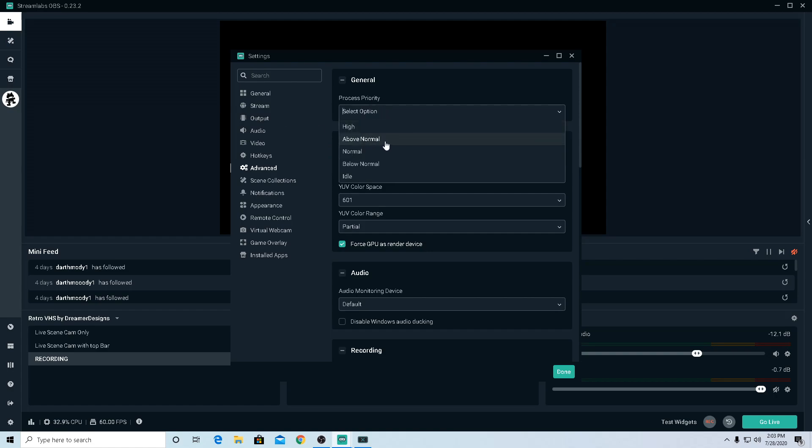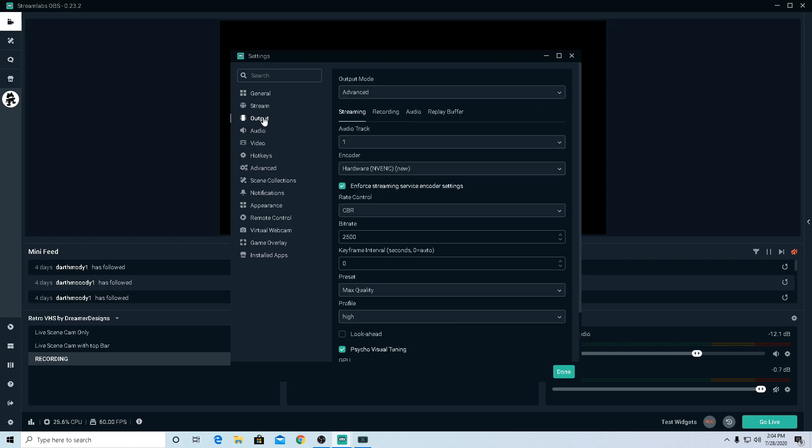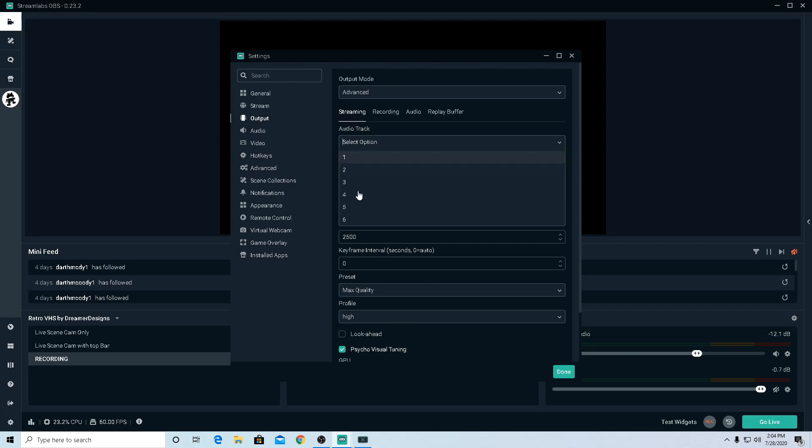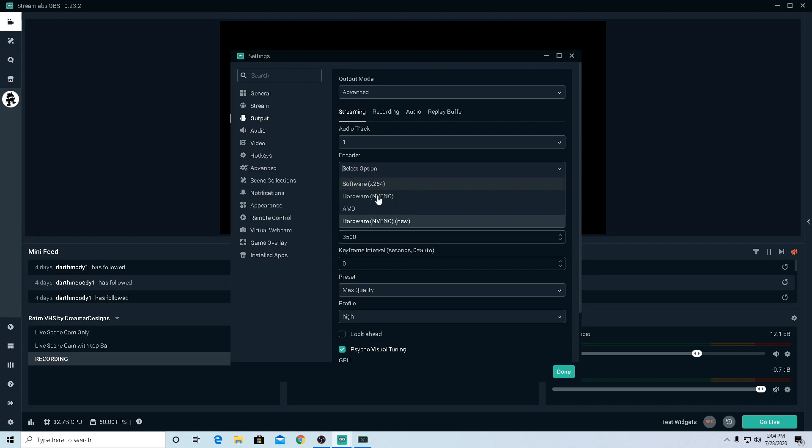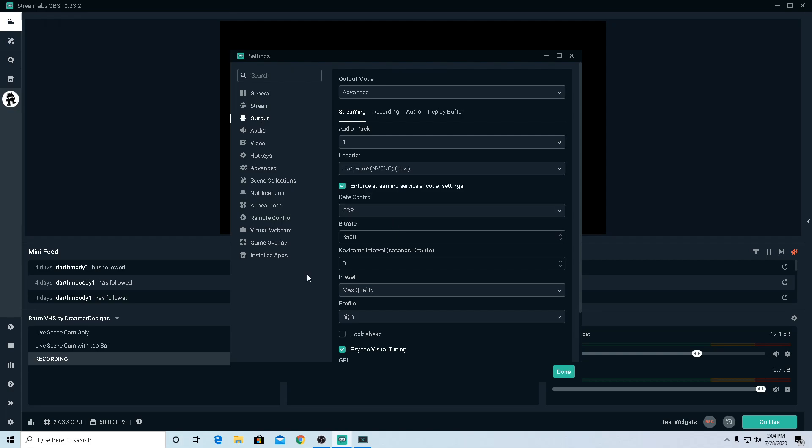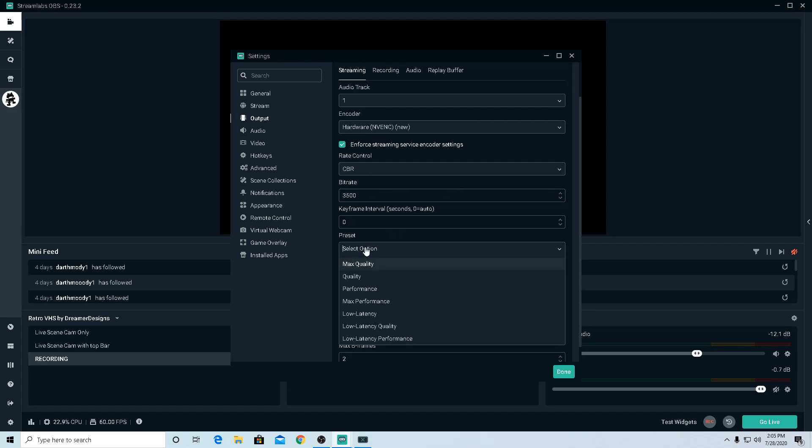Process Priority, set this as Above Normal. Go to Output. Output mode, set this as Advanced. Streaming audio track, just leave it on one. For that, if you guys have a graphics card, make it NVIDIA. Make sure that it's hardware new.